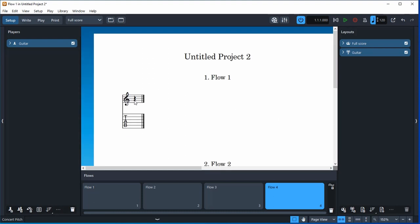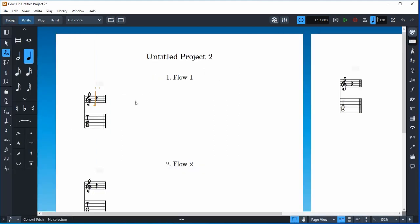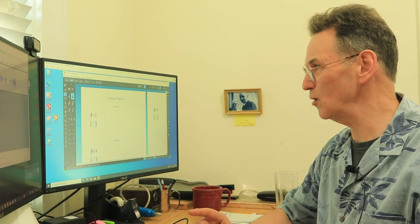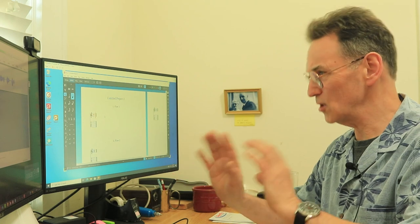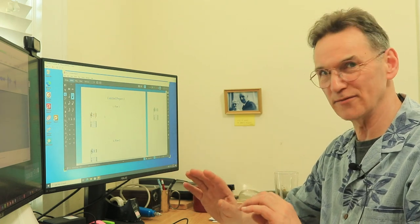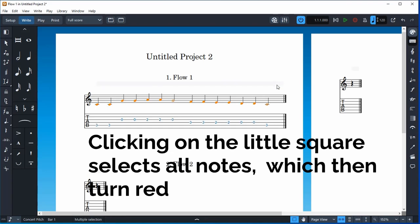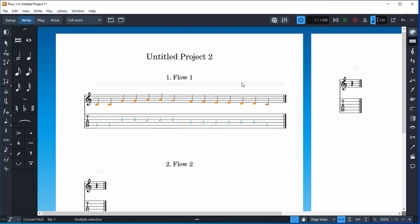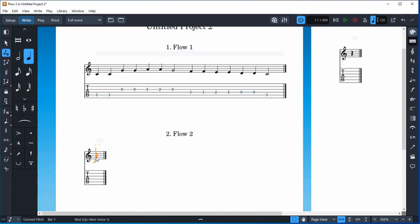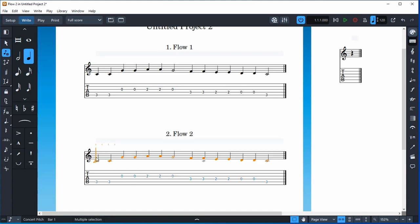Let's write something in standard notation. I like using notation because I can double-click and start typing the note names on the keyboard. I've done another video about how you write things in Dorico - it's quite different from other software. I'm going to copy this - you click on this bar across the top, select it, click the square in the corner, then go Ctrl+C to copy, double-click down here, and paste.